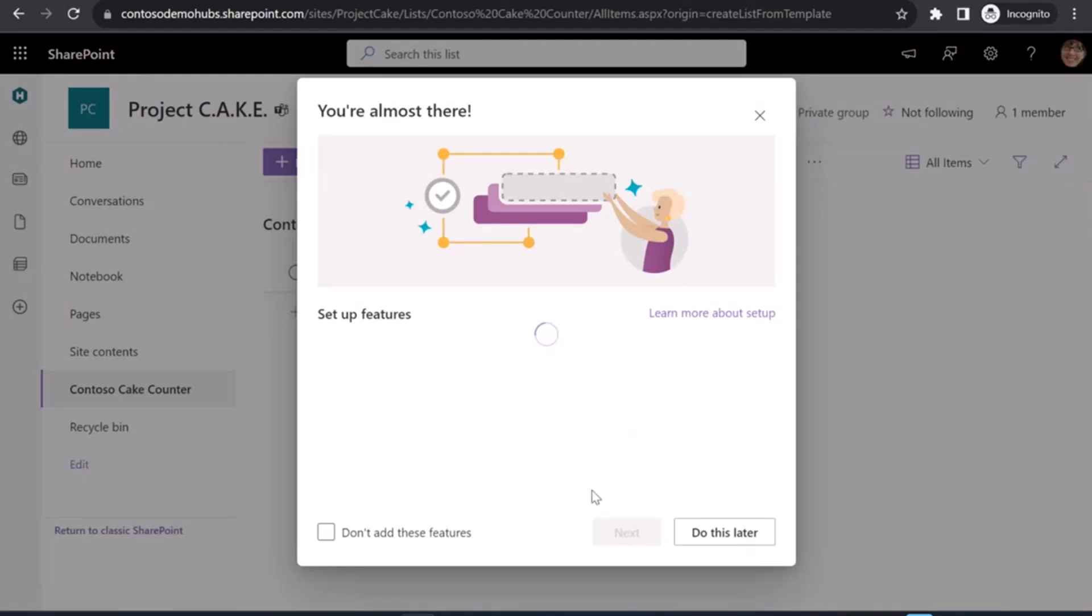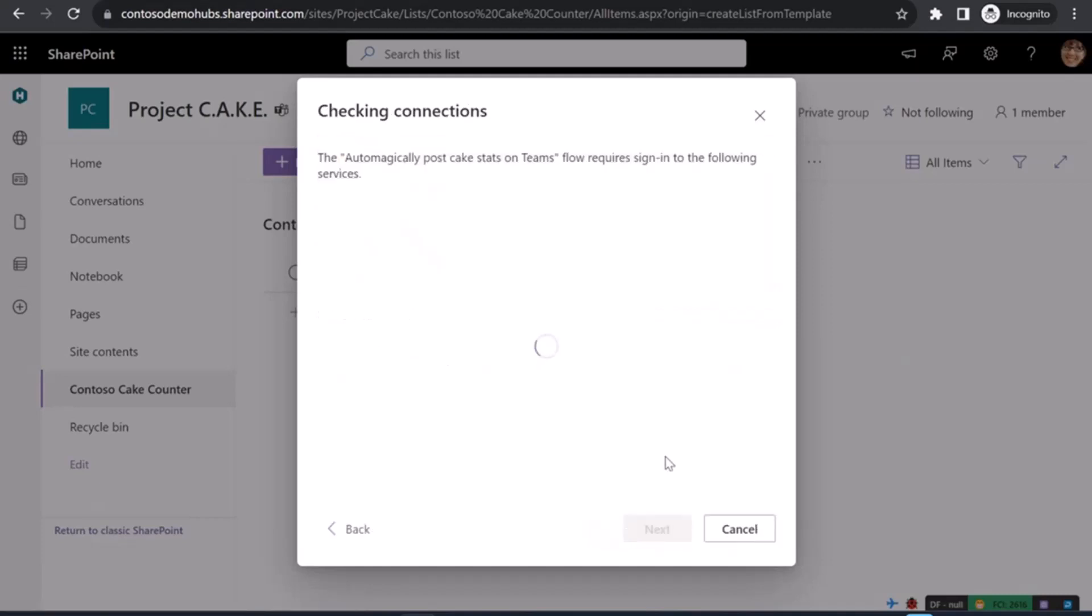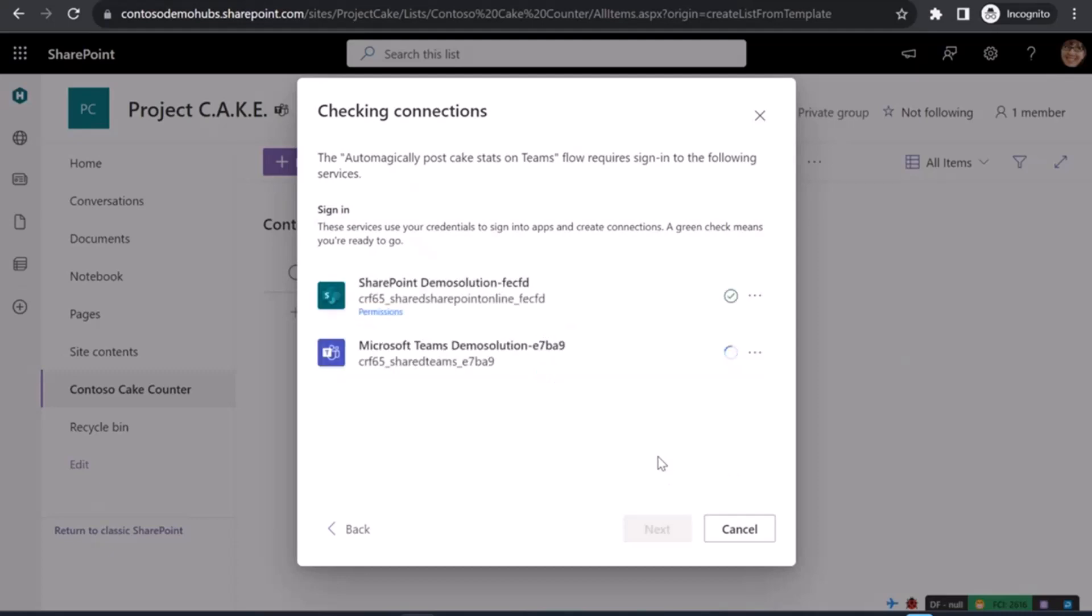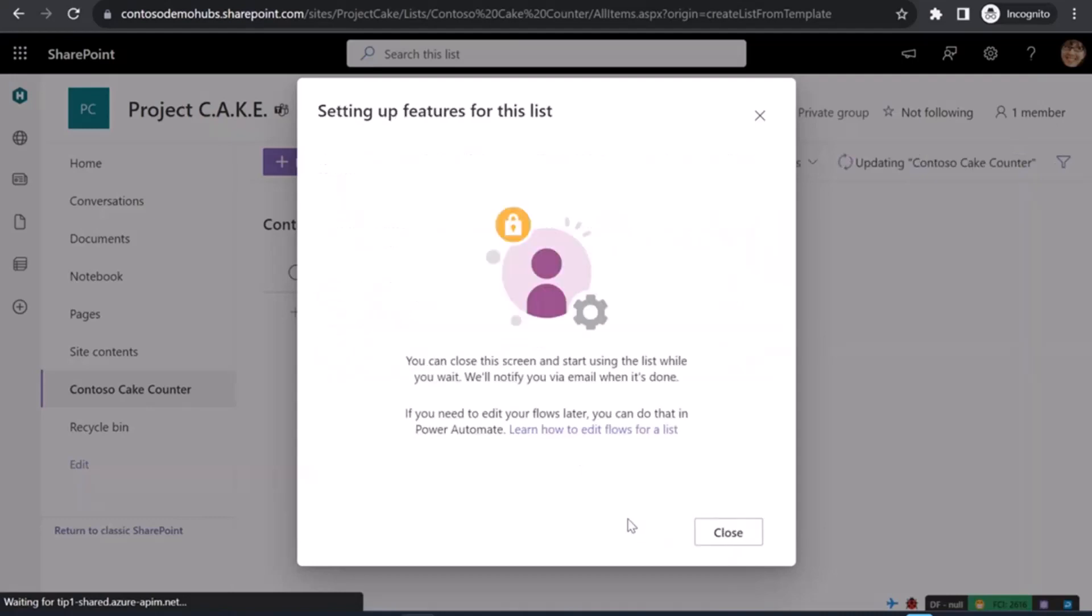And as a final step to set up, we're presented with this dialogue, which now sends the information over to Power Platform. We got back that we have one flow to import automatically post cake stats on teams. I have to click next. Now this is the step where the connection references are being initialized with actual connections. And I have one for SharePoint, one for Microsoft Teams. I'll hit next.